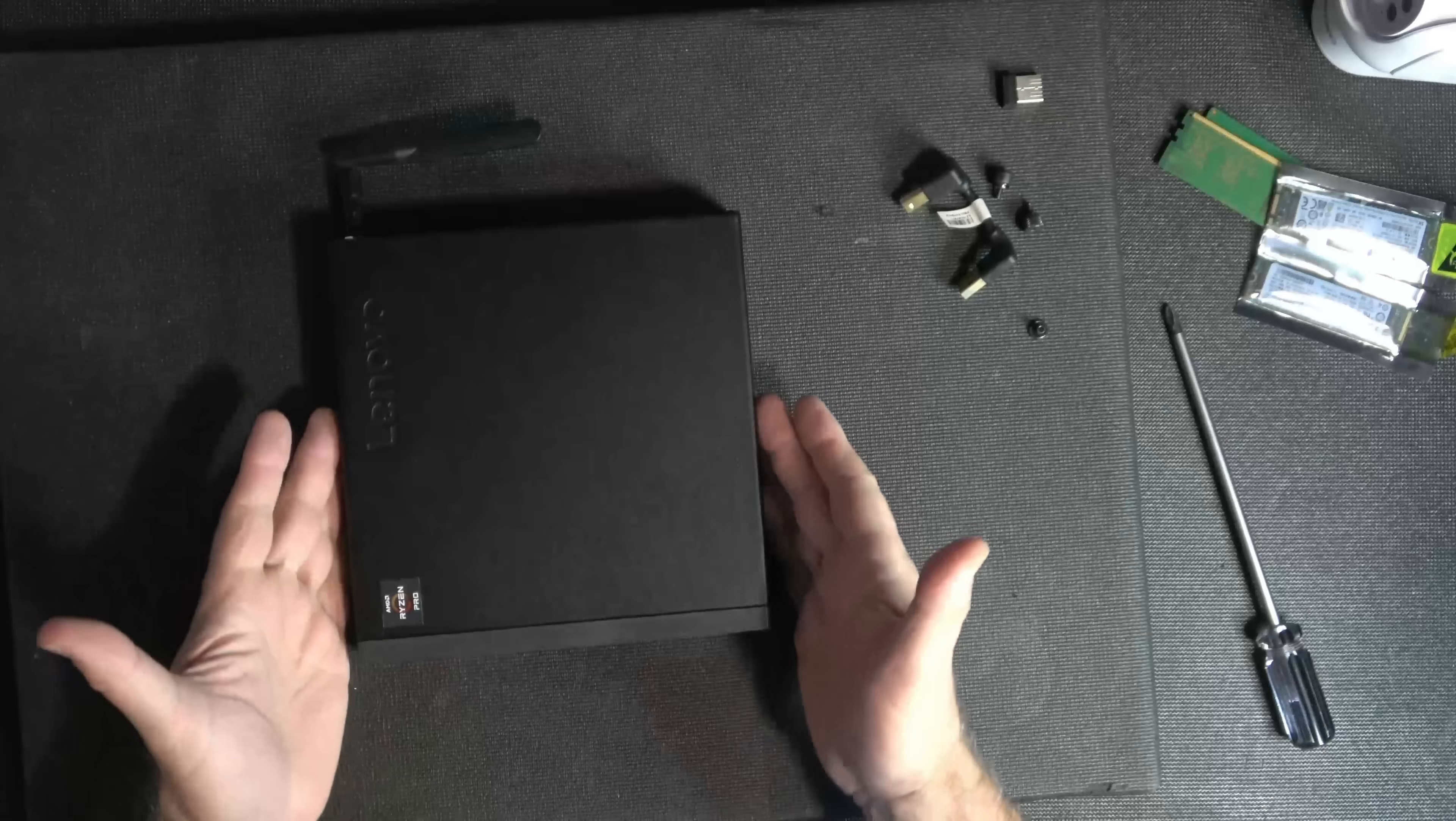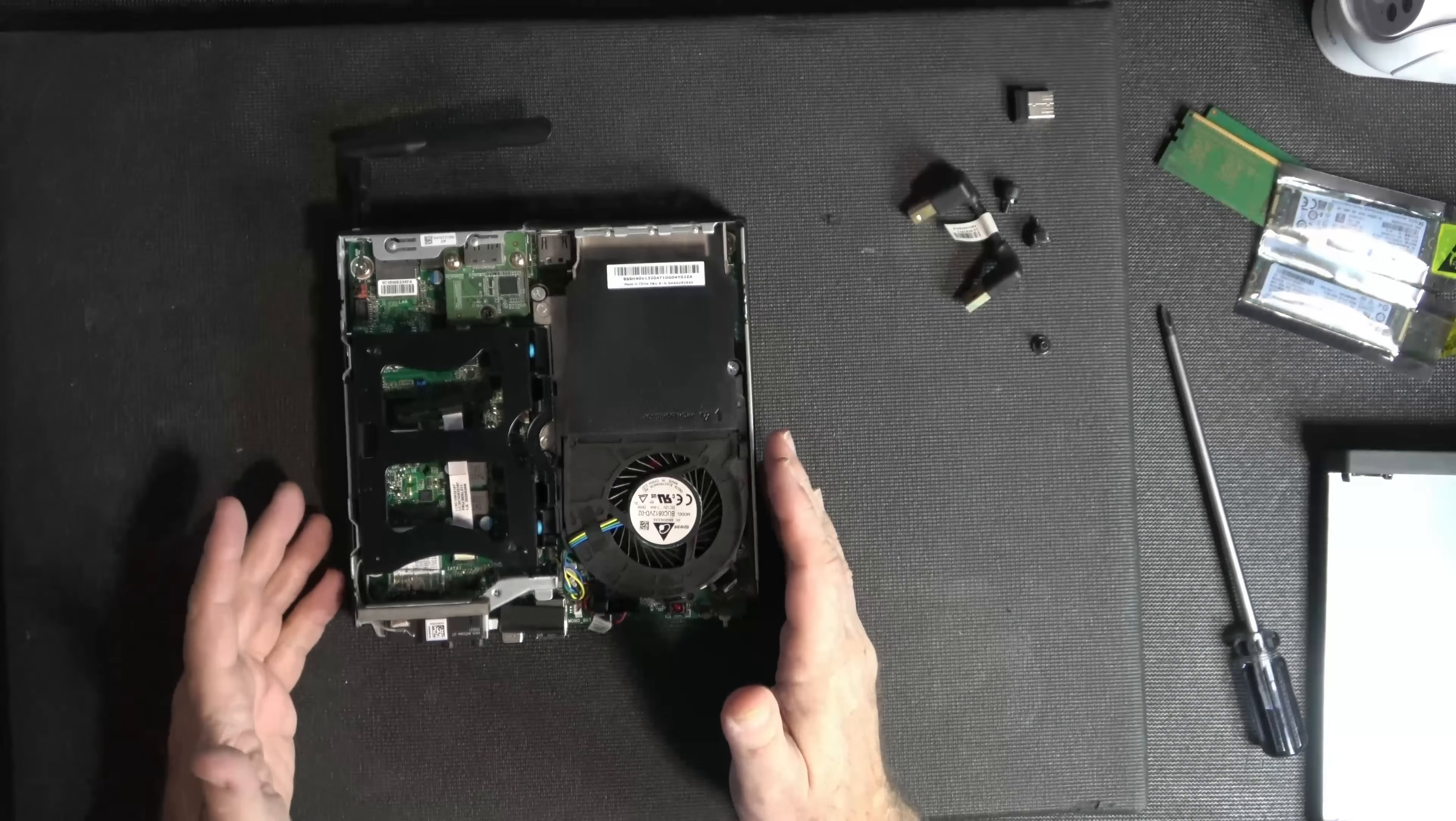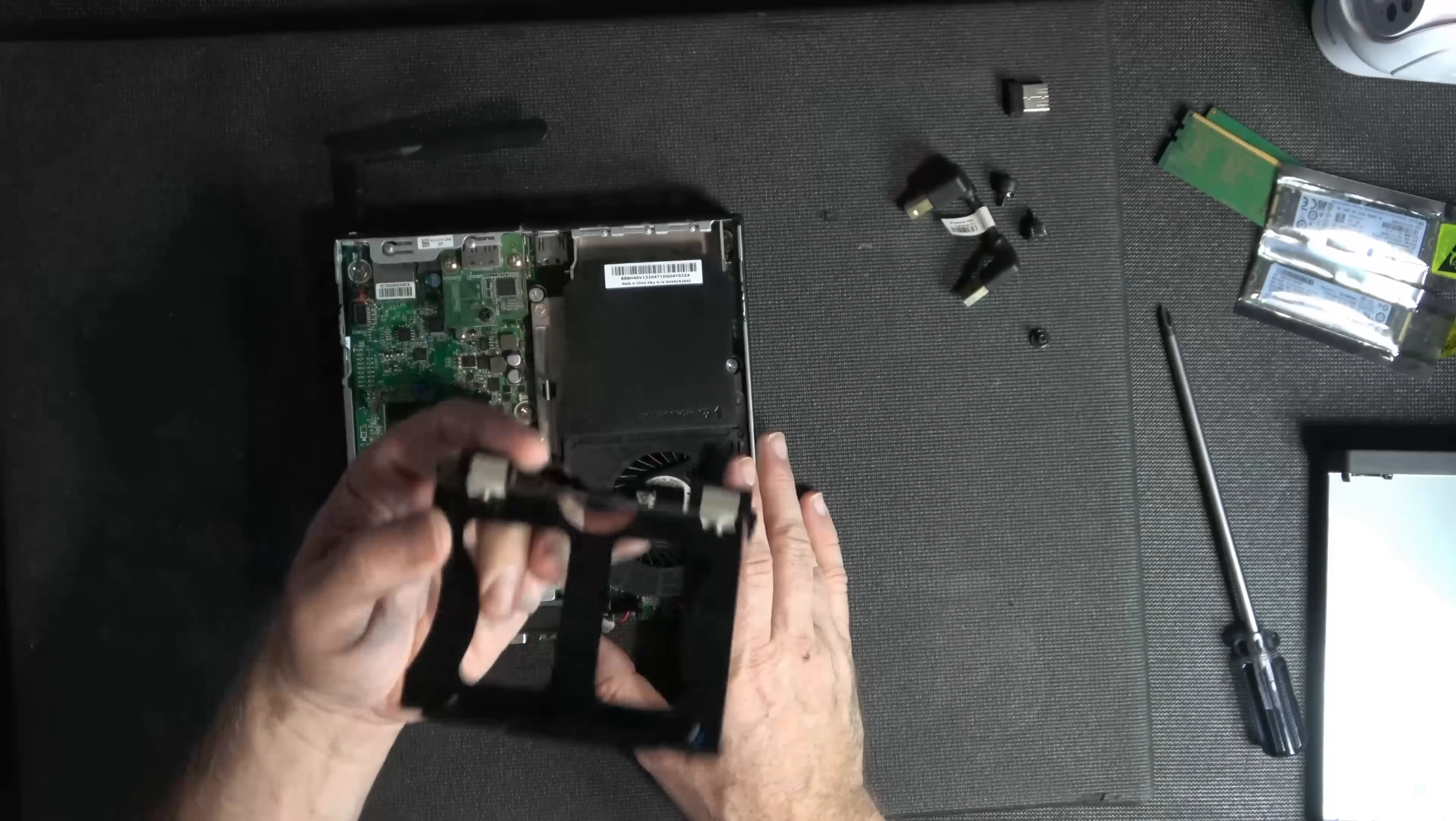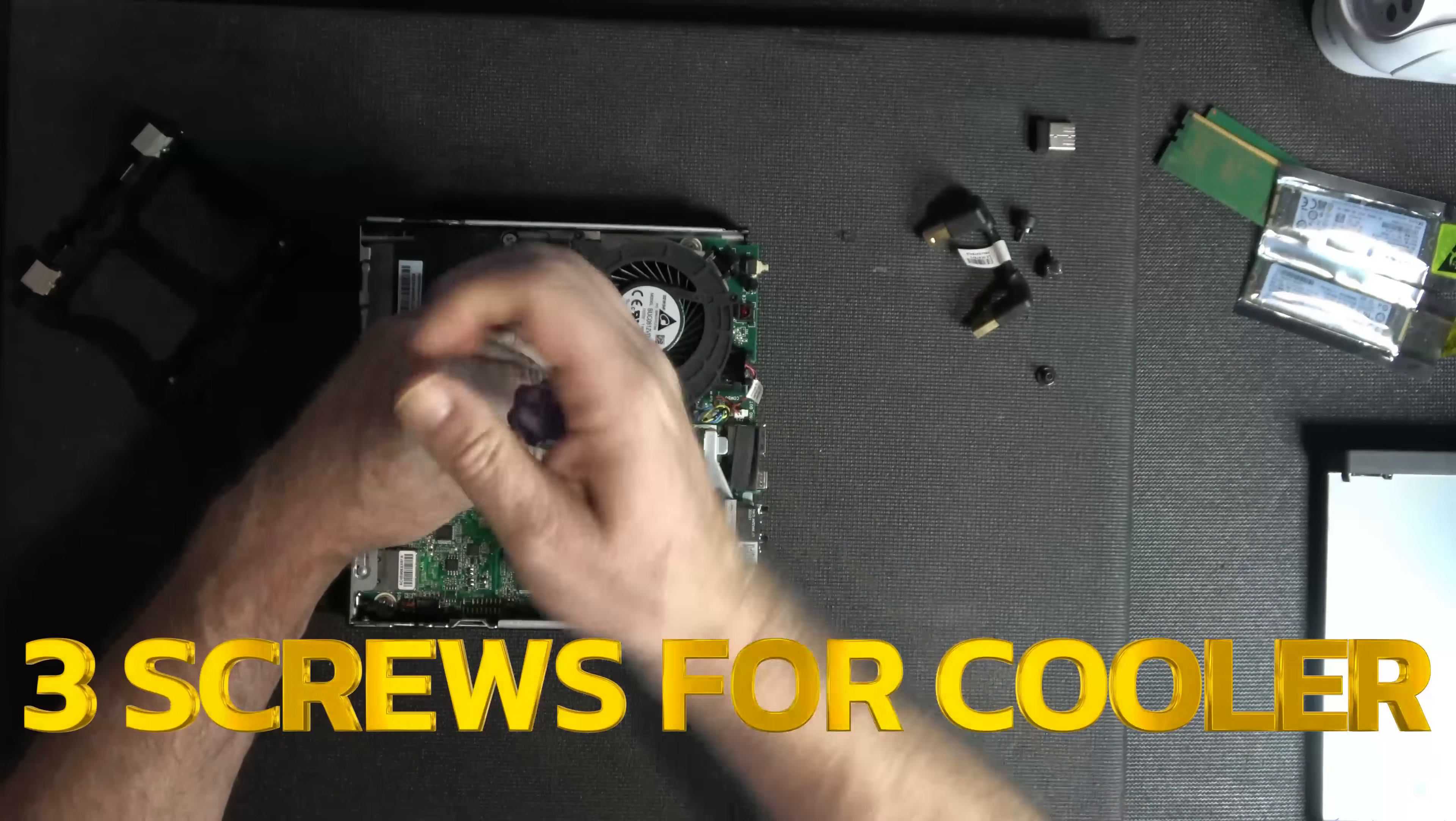After that screw comes out, it is literally just a slide forward, lift out. Now what's really nice about this machine is not only do you have NVMe support, but you can also put a two and a half inch solid state in here. So we have four screws to remove the cooling system. Let's get that done and out of the way.